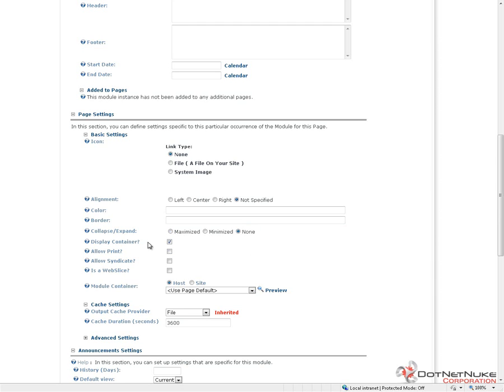The next option is display container. A container will wrap a module with a title and either a div tag or some other element in HTML that wraps around the module and its content. You'll often use that for styling purposes. A lot of times, you'll want to turn off a container. So, you can uncheck that box. That will make it so that the container does not display when you're in view mode.